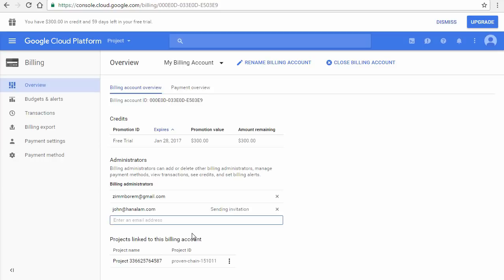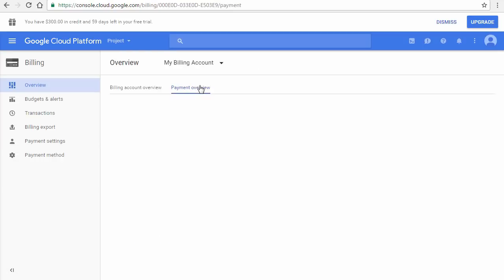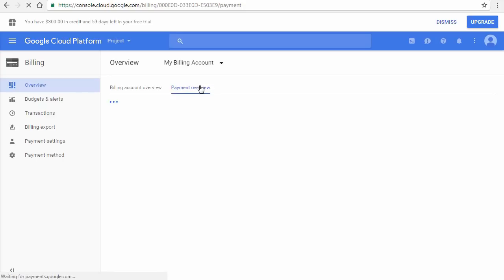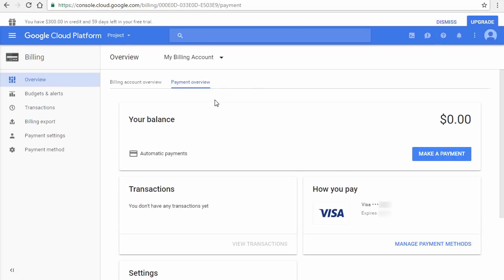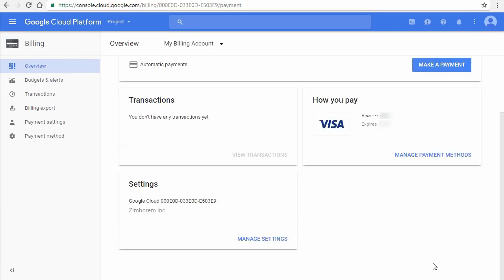To see more details about this billing account, click Payment Overview to see a list of your resources and charges for various time periods. You can also manage your payment and profile information from here.